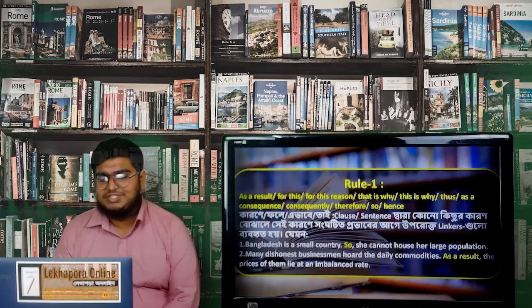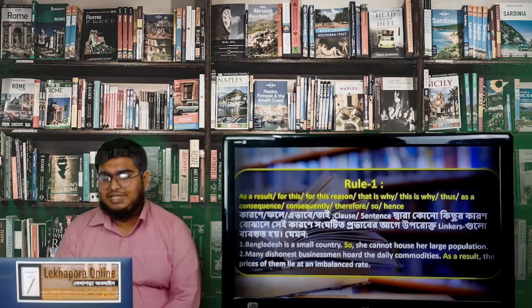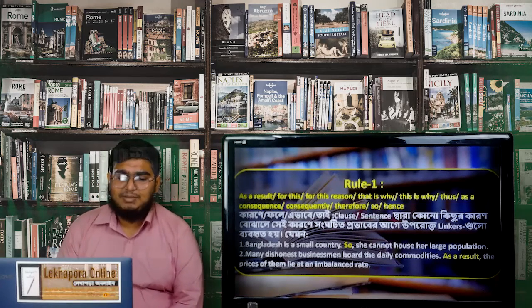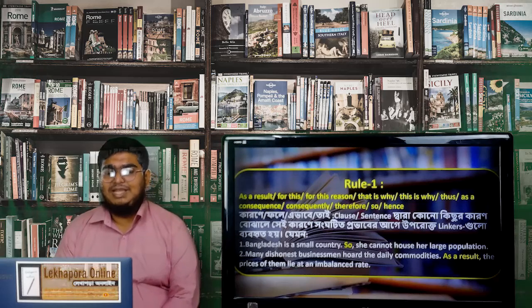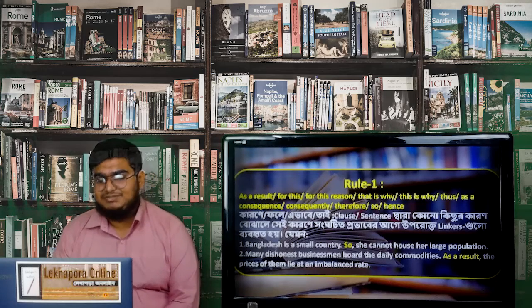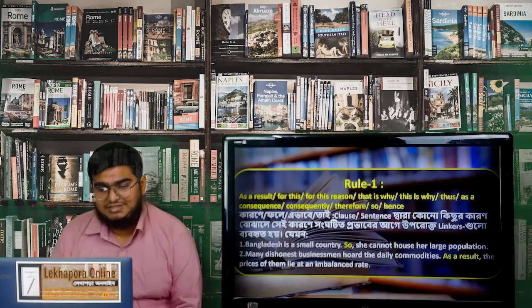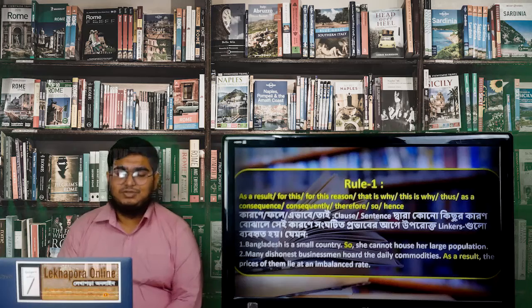Many dishonest businessmen hoard the daily commodities. As a result, the prices of them lie at an imbalance rate. 'As a result' here is a sentence connector. This is how Rule 1 connectors work — they show cause and effect between two sentences.